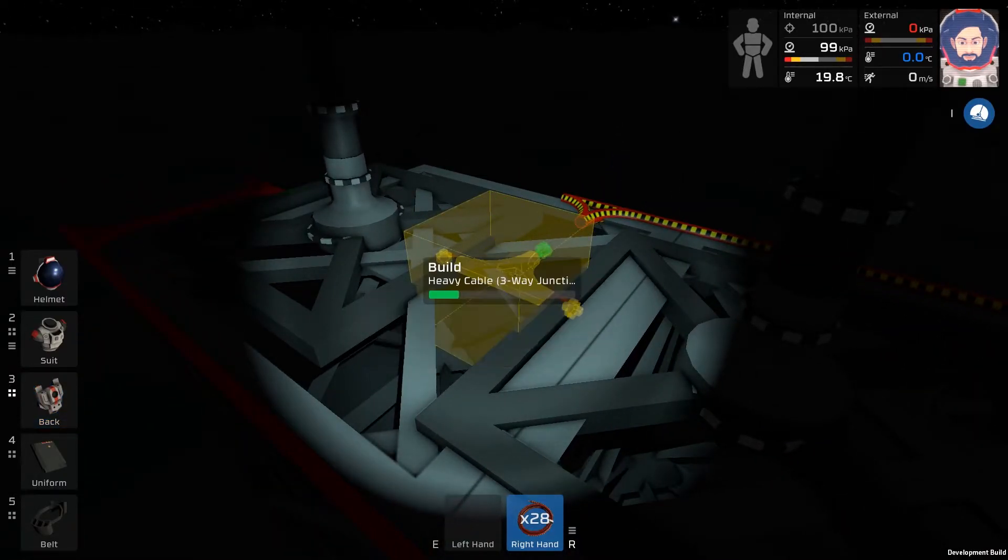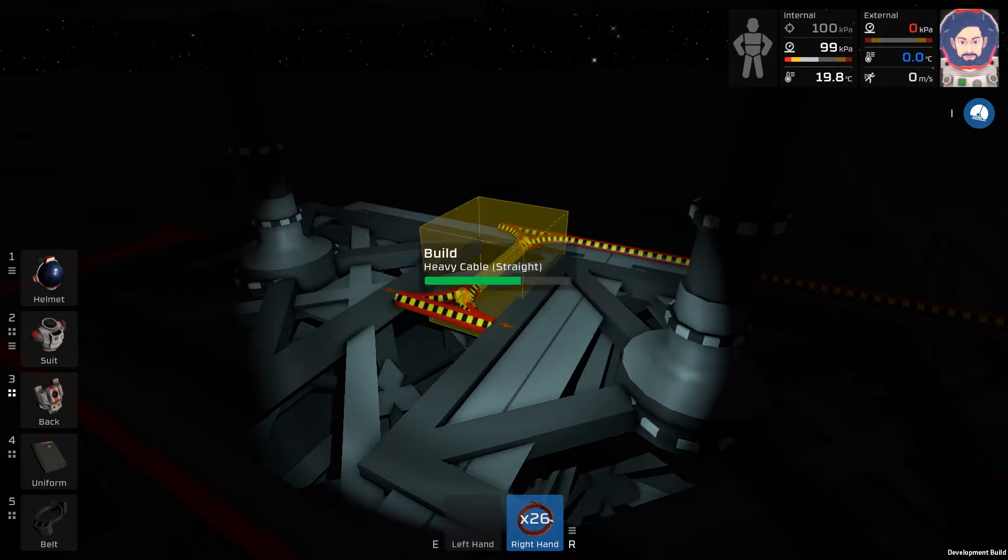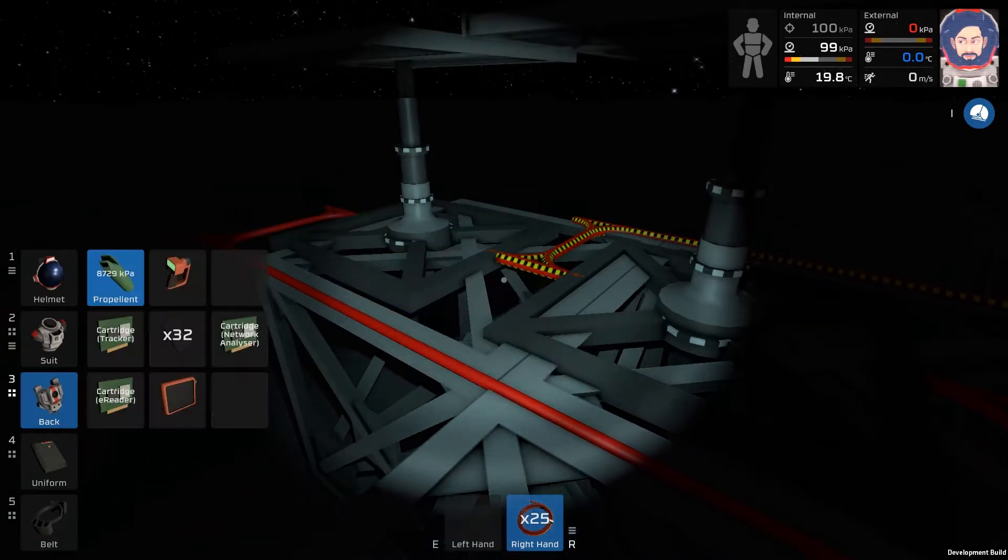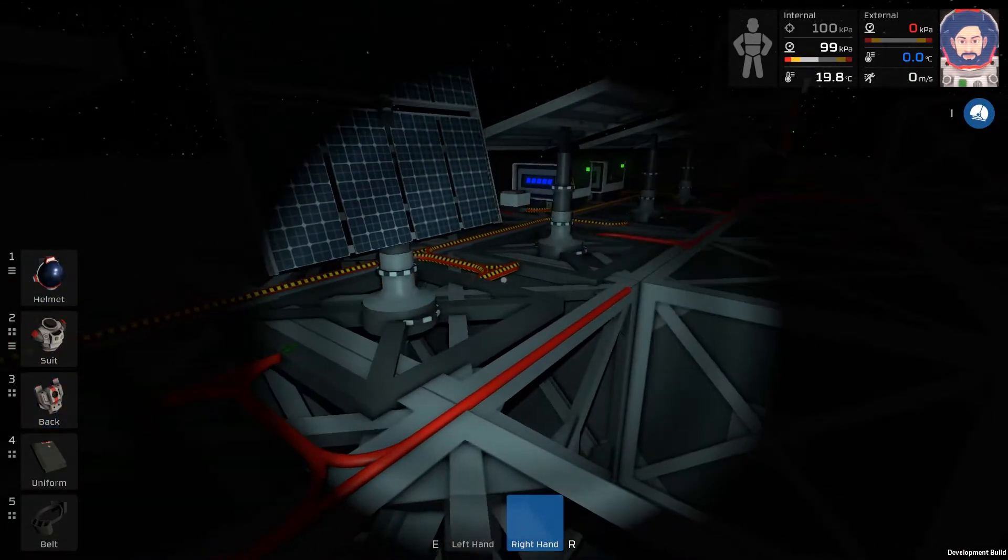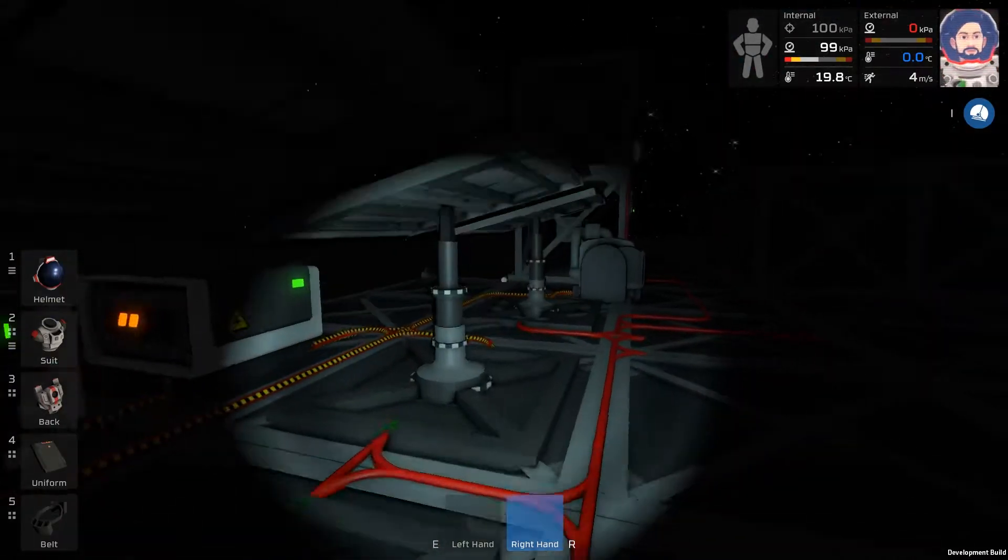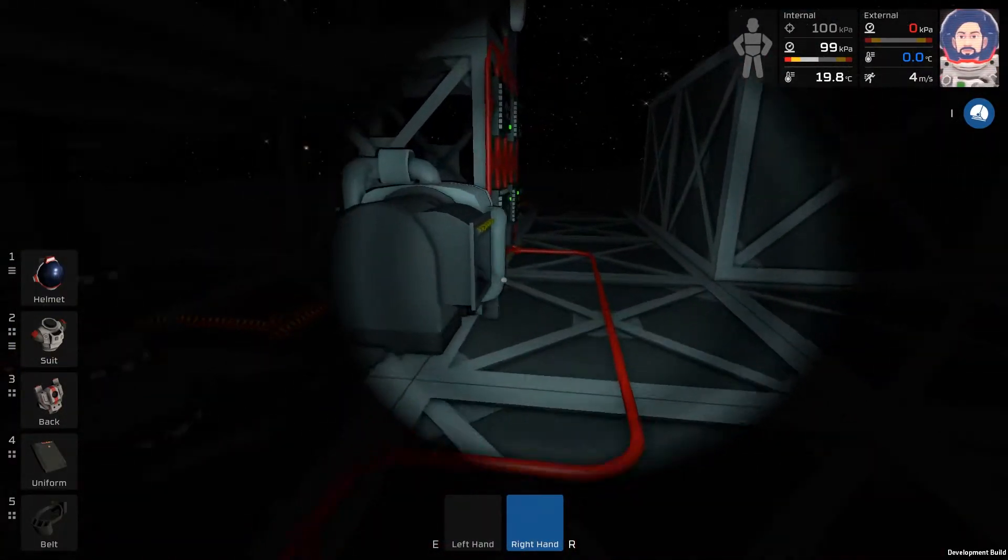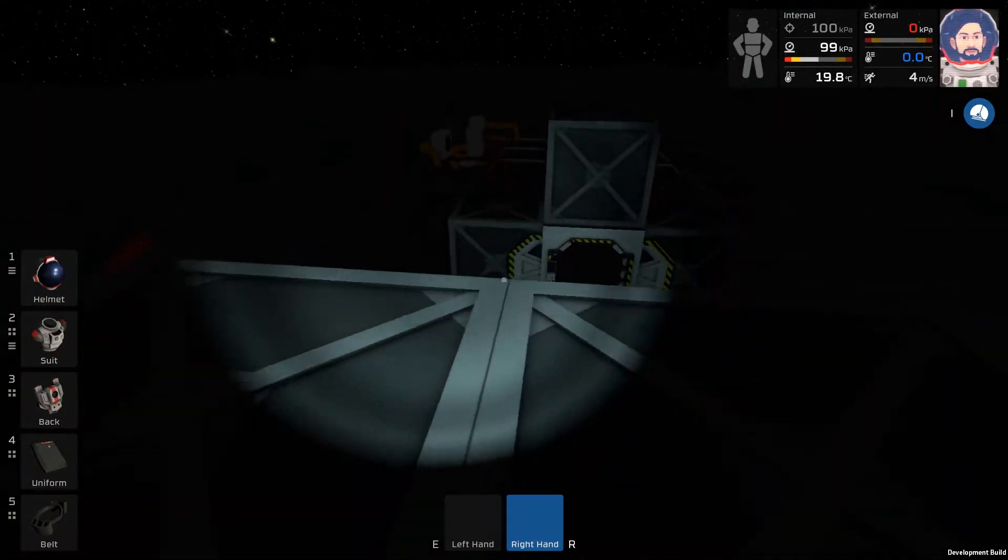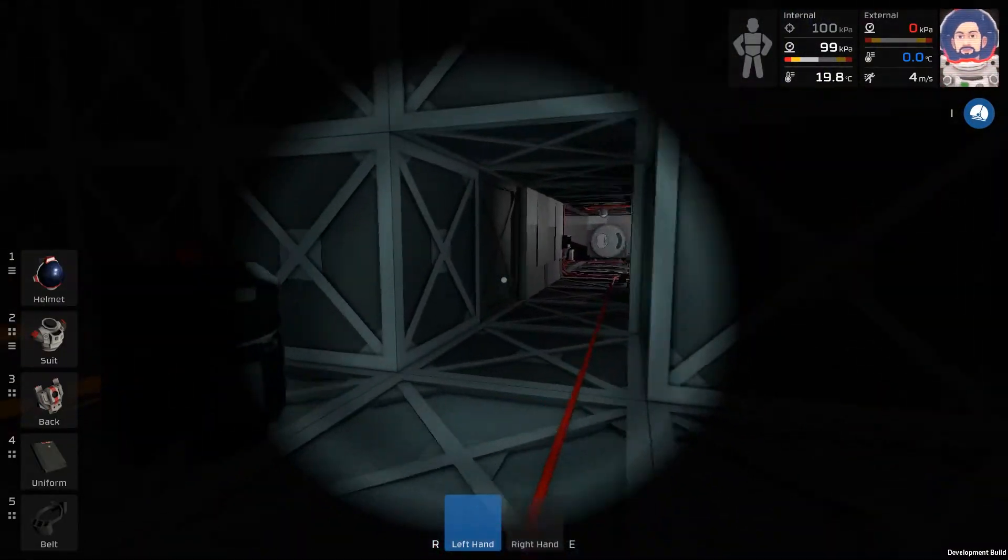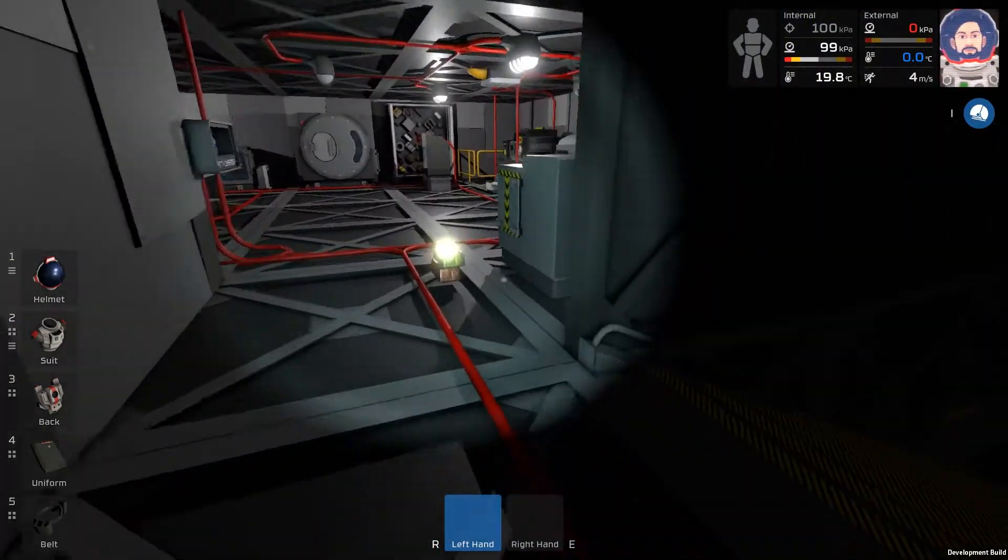But we can do our high voltage for now. For these ones that we didn't connect before. They should produce power now. I believe. Yep. We just need to make like three more normal cables. We'll make three more and then we'll be right back.